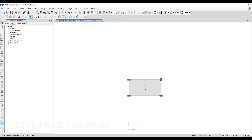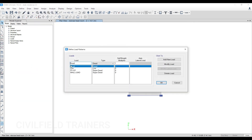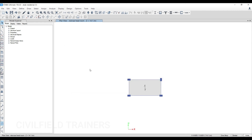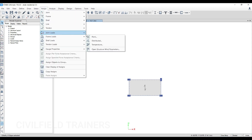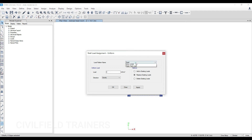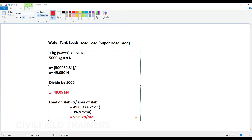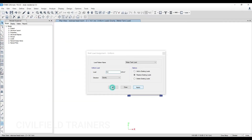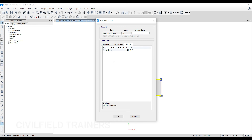Now how do we apply this load? Open E-tabs, go to Define, then Load Patterns. Here you can define a case called water tank load and set its type to super dead load, then click Add New Load and OK. Once that is done, click the slab — make sure you have the one-story option selected. Go to Assign, then Shell Loads, then Uniform. From here, select your water tank load, set the value to 5.6 kN/m², click Apply and OK. Then right-click on the slab and go to Loads — you can see the load has been added.